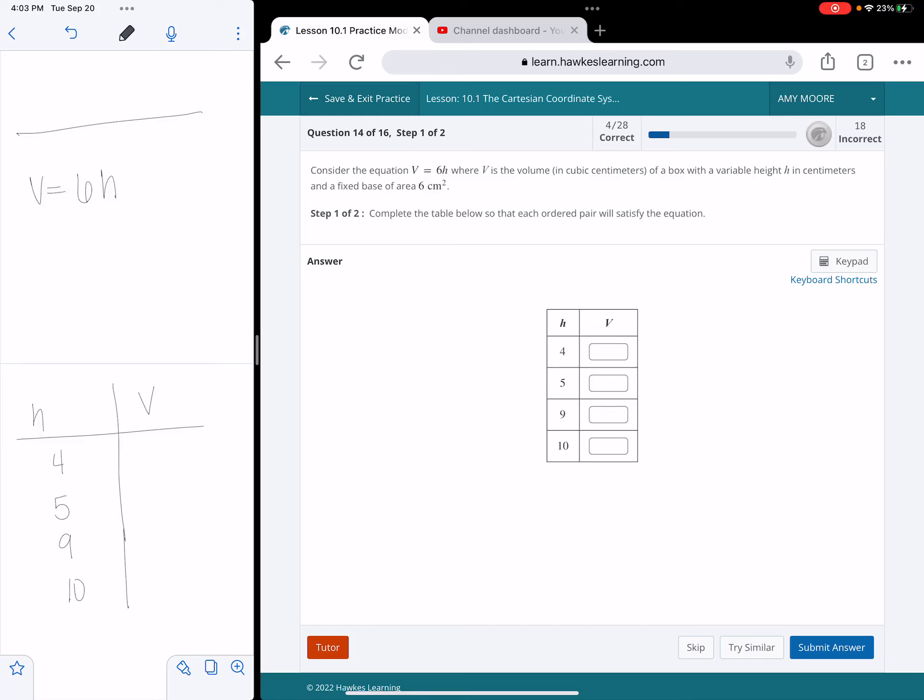Hey guys, so here's a homework problem I've gotten from a few students. Consider the equation V equals 6H, where V is the volume in cubic centimeters of a box with a variable height H in centimeters and a fixed base of 6 centimeters cubed.